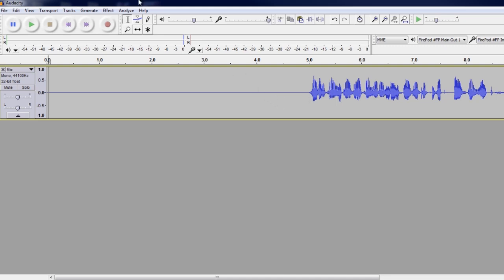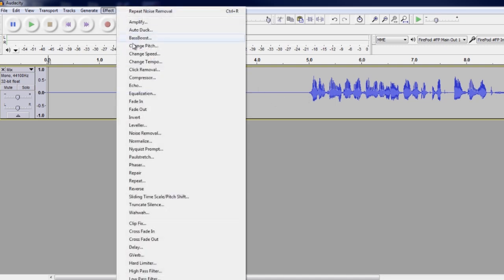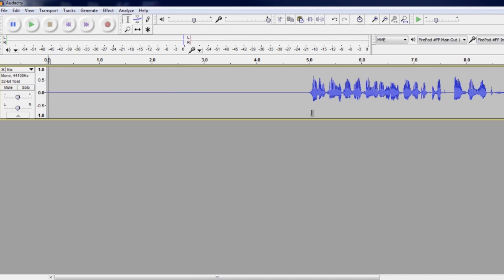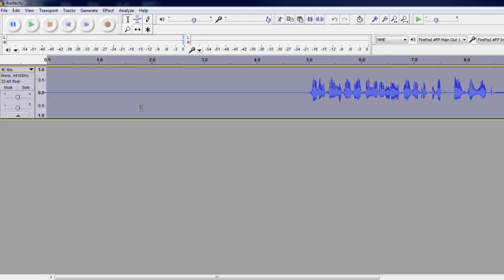You could EQ correct it a little bit more, or get a better gate that you can adjust the time. I recommend one called G-Gate. It's free to use and it's a VST that you can install in pretty much any program. And I recommend using that.